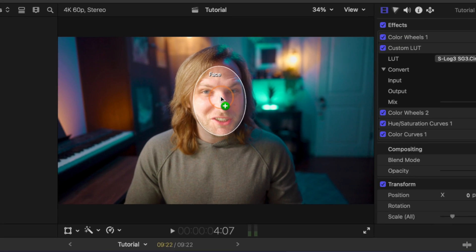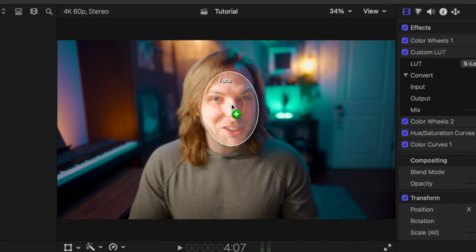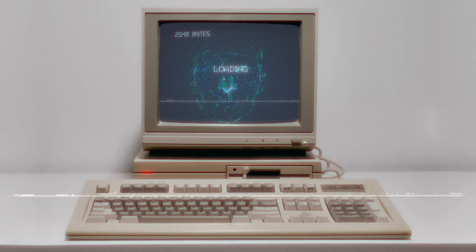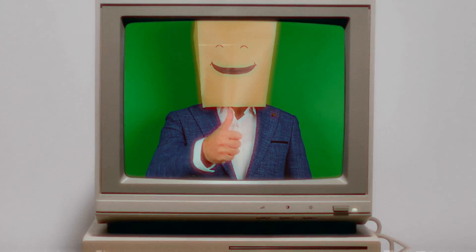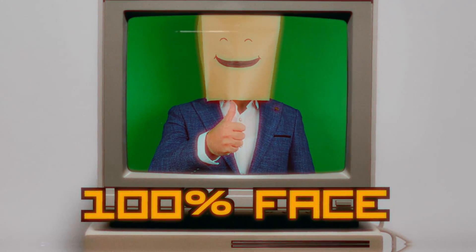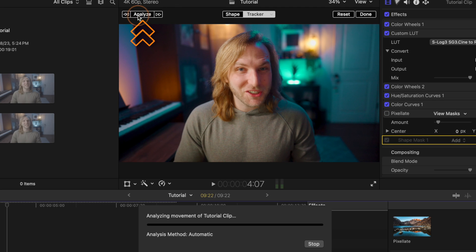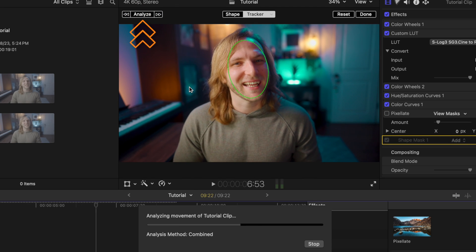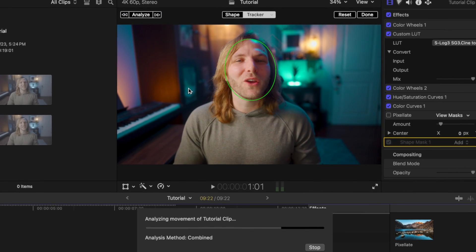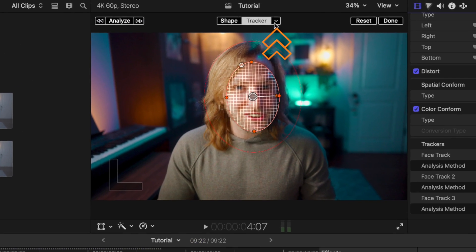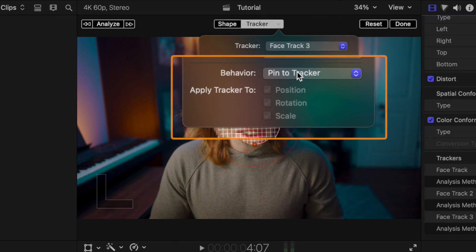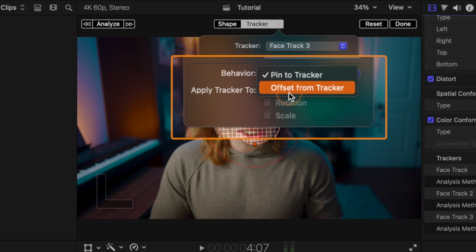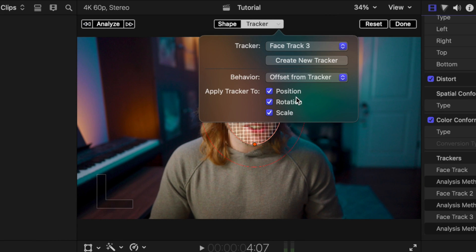You'll notice that Final Cut Pro automatically knows that this is a face. Once you've done that, go to the top left and click Analyze — this will quickly track your footage for you. Then expand the menu using the down arrow and change the behavior from Pin to Tracker over to Offset from Tracker.